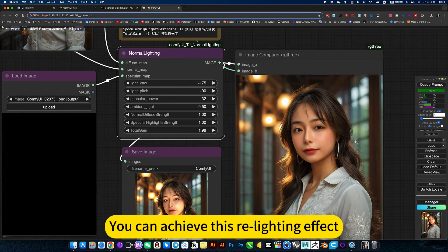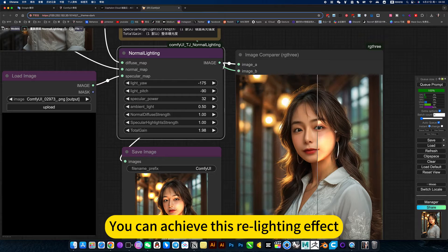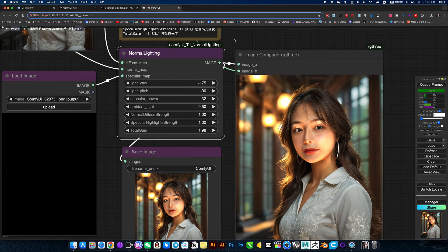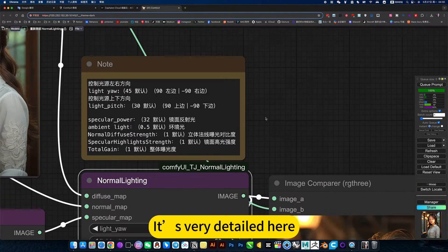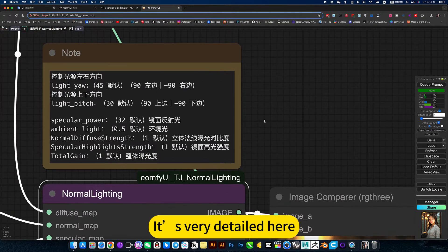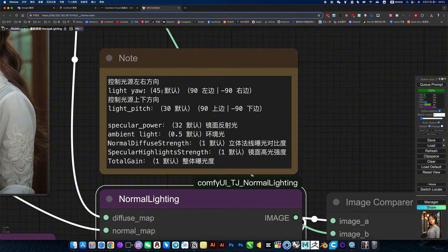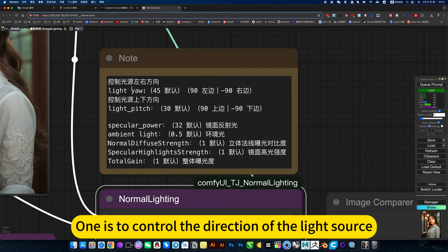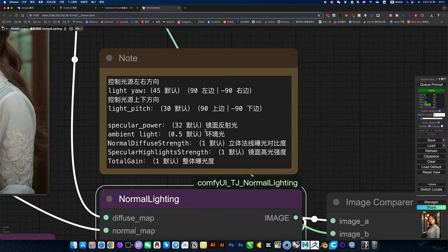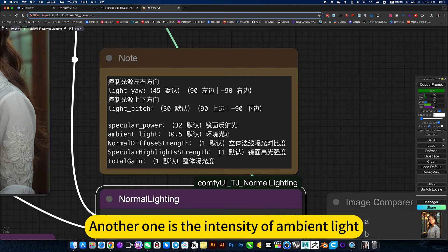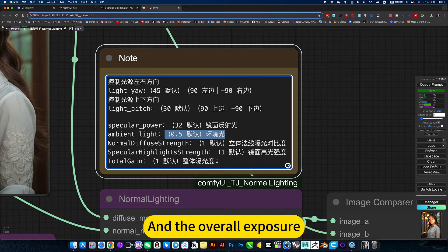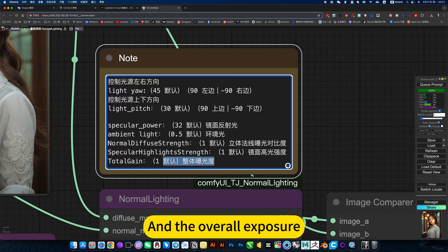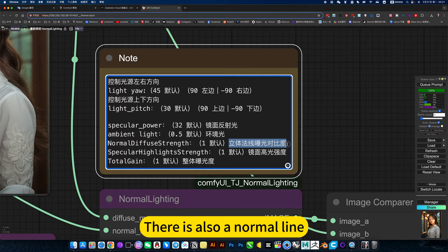You can achieve this relighting effect. It's very detailed here. One is to control the direction of the light source. The dumb left and right. Another one is the intensity of ambient light. And the overall exposure. There is also a normal line.